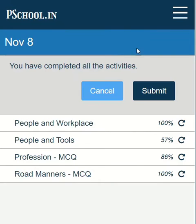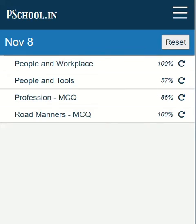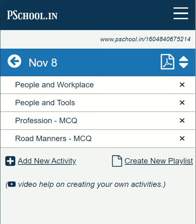If the student forgets to submit, then the teacher cannot see the response. Now let us see how the teacher can see the response.